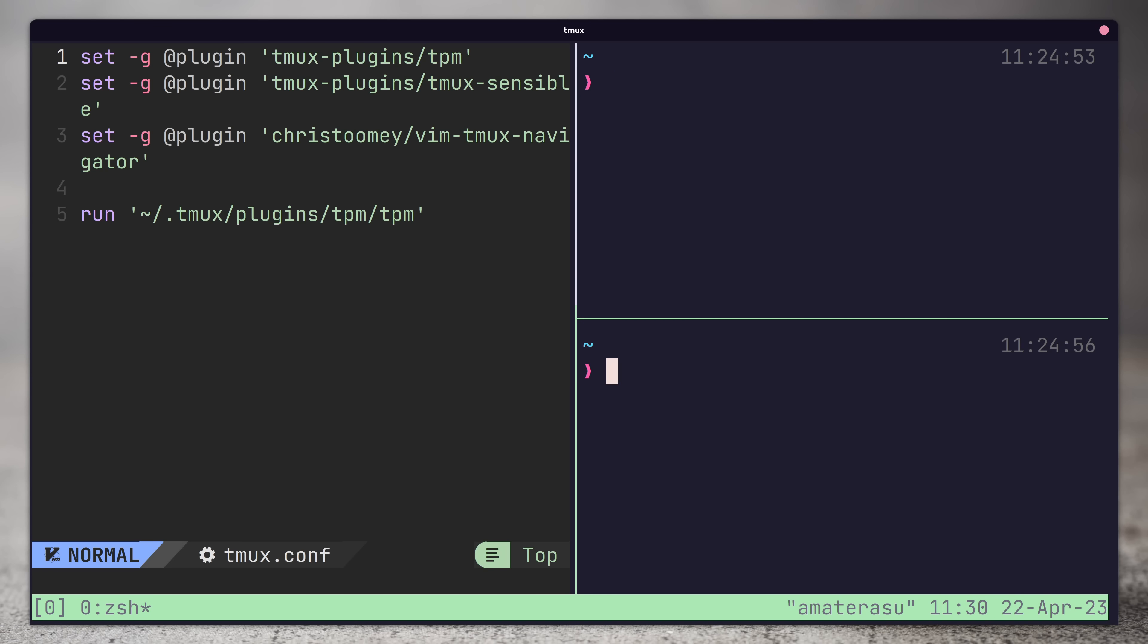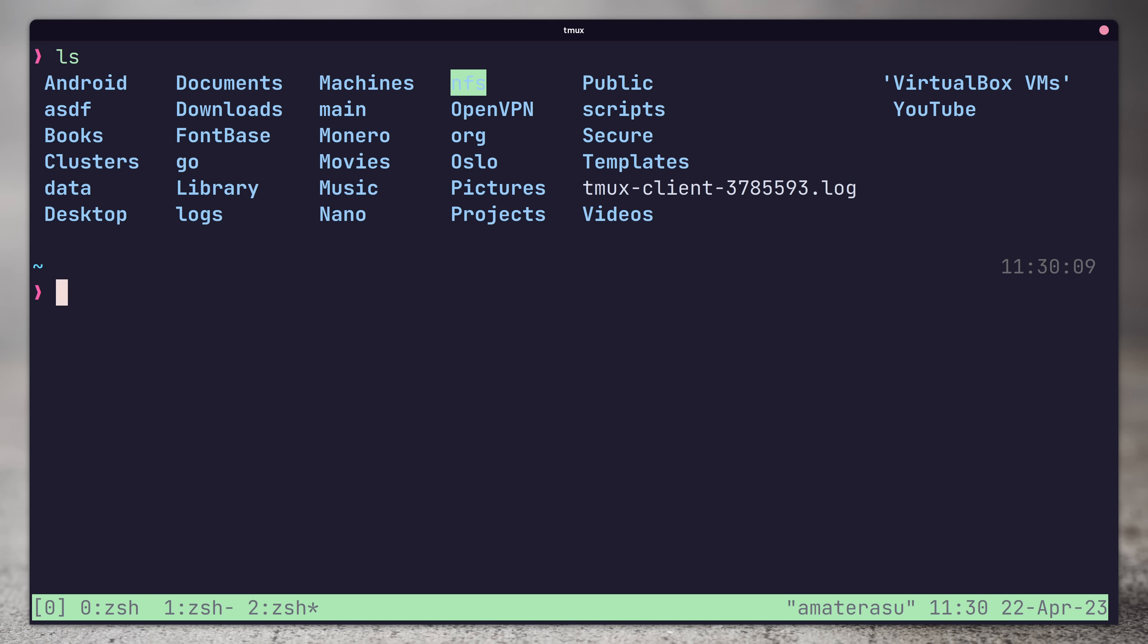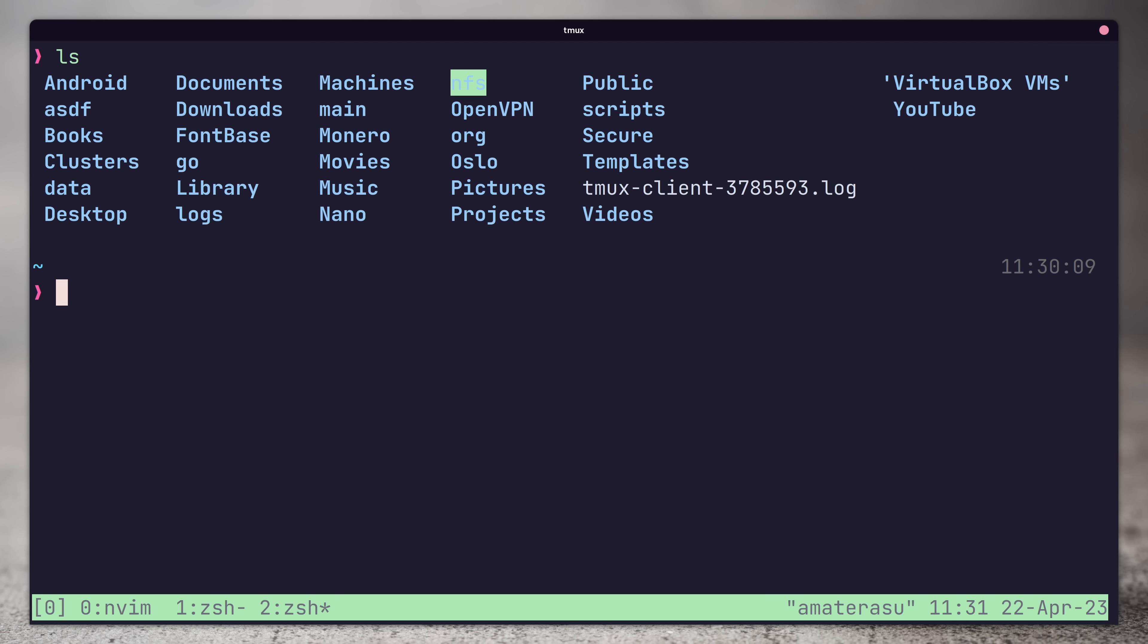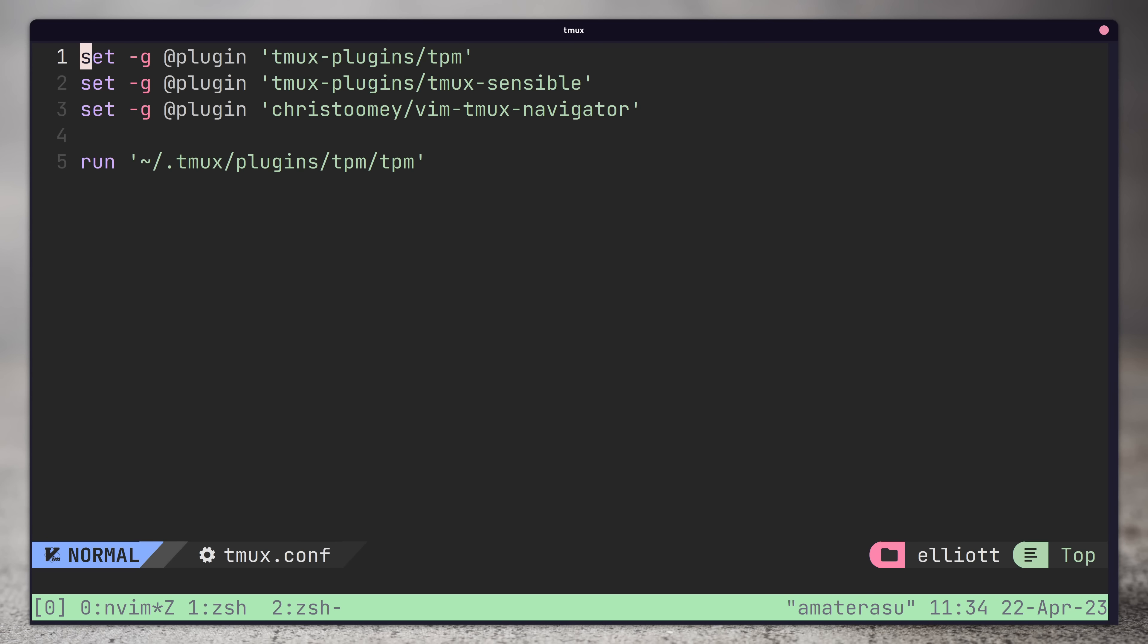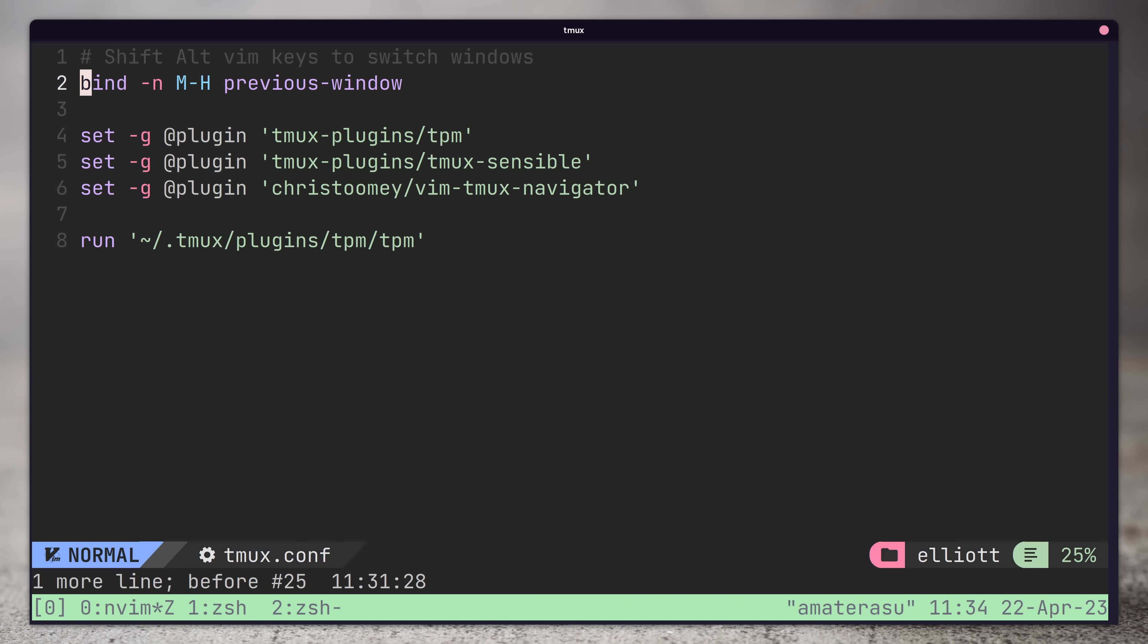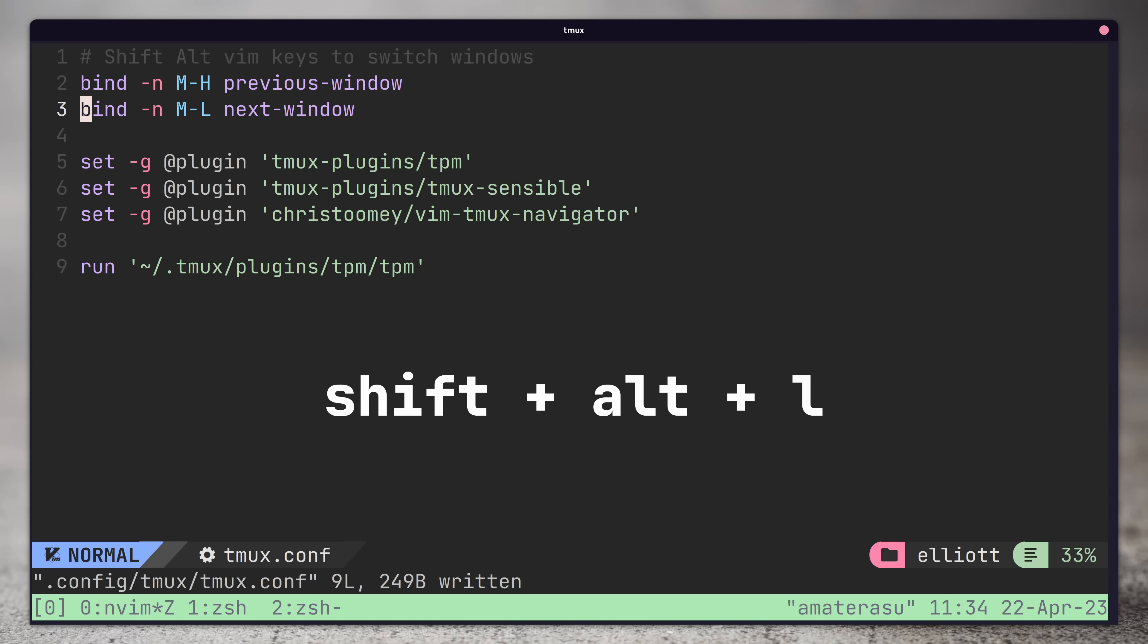As well as these vim key bindings, I like to add in some custom mappings for navigating windows as well. Back in our tmux config, adding in the following lines allows us to cycle across windows by using shift plus alt and either the h or l key.